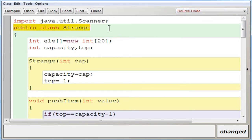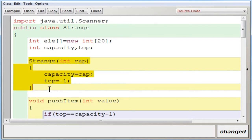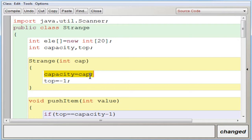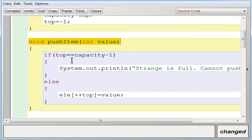In BlueJ, the class 'strange' has three variables: the array variable ELE with a maximum of 20 elements, the capacity, and top. The parameterized constructor takes parameter CAP, sets capacity equal to CAP, and top equal to minus one as given in the question. In the push method, before pushing into the stack we check whether the stack is full using the condition: if top equals capacity minus one — because if capacity is 5, elements are stored from index 0 to 4.